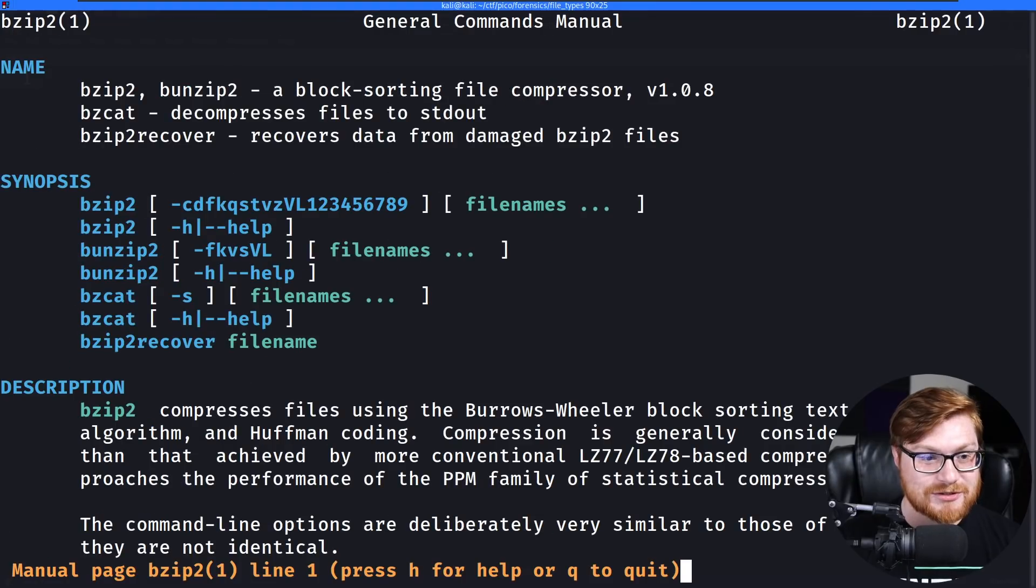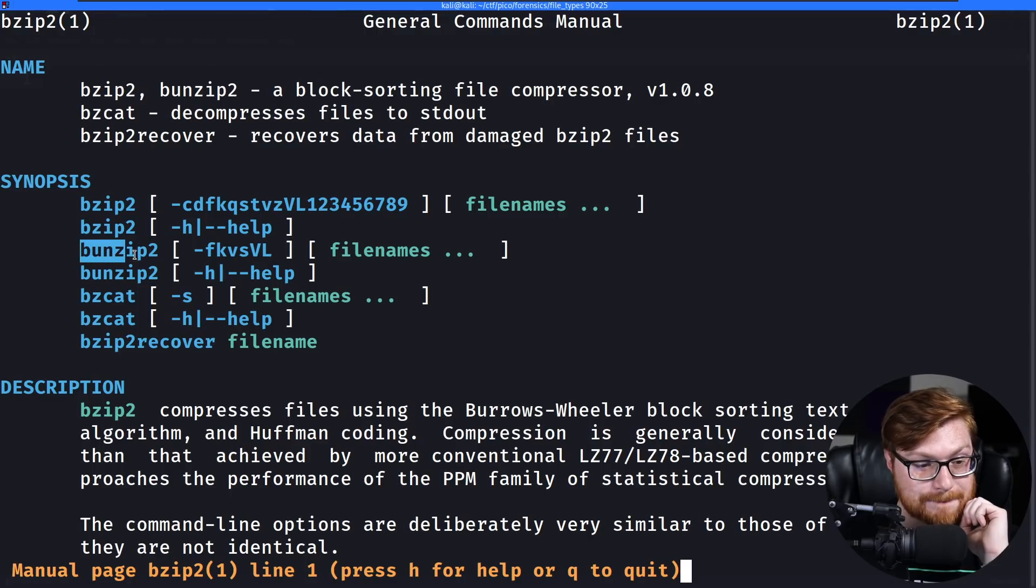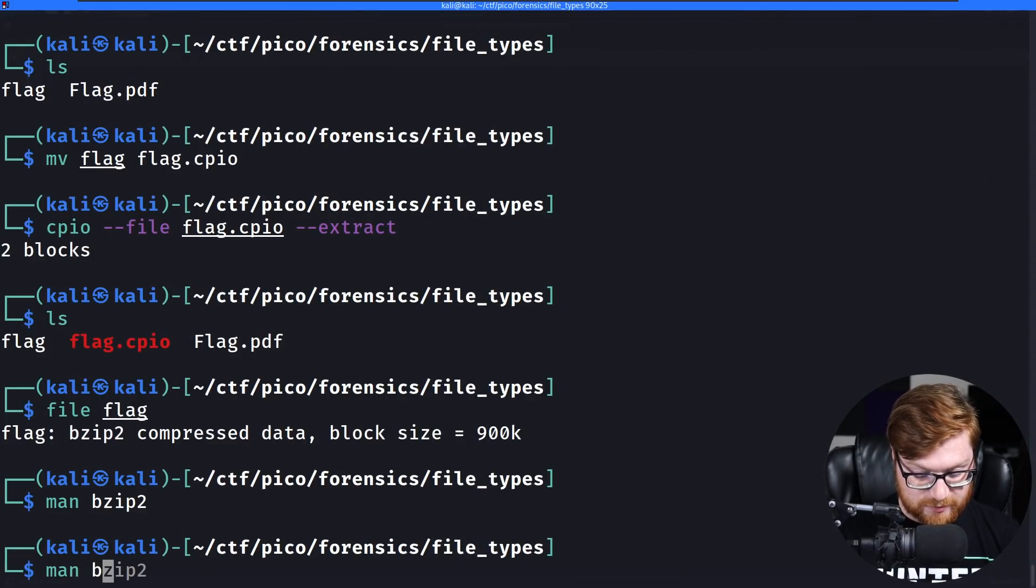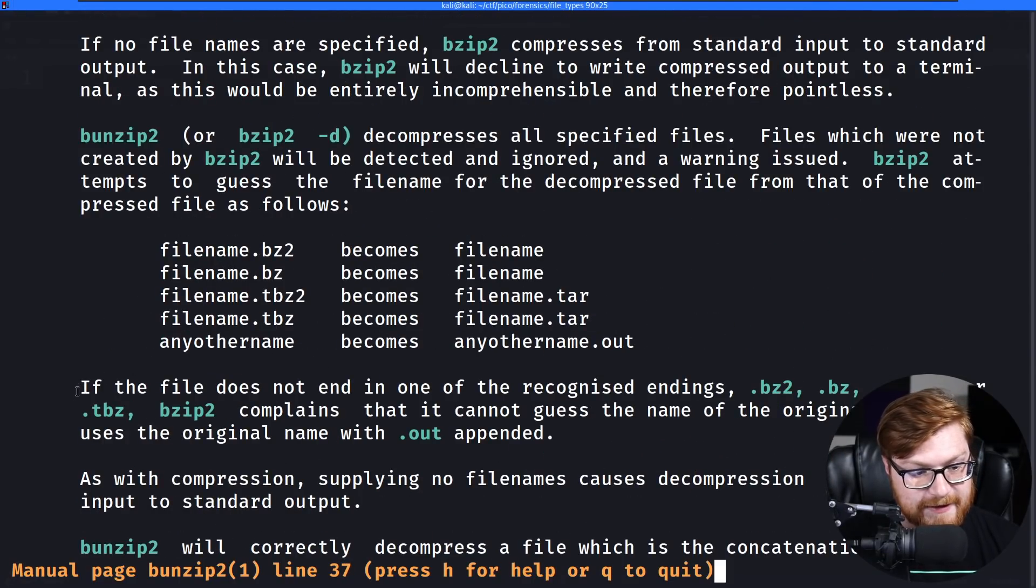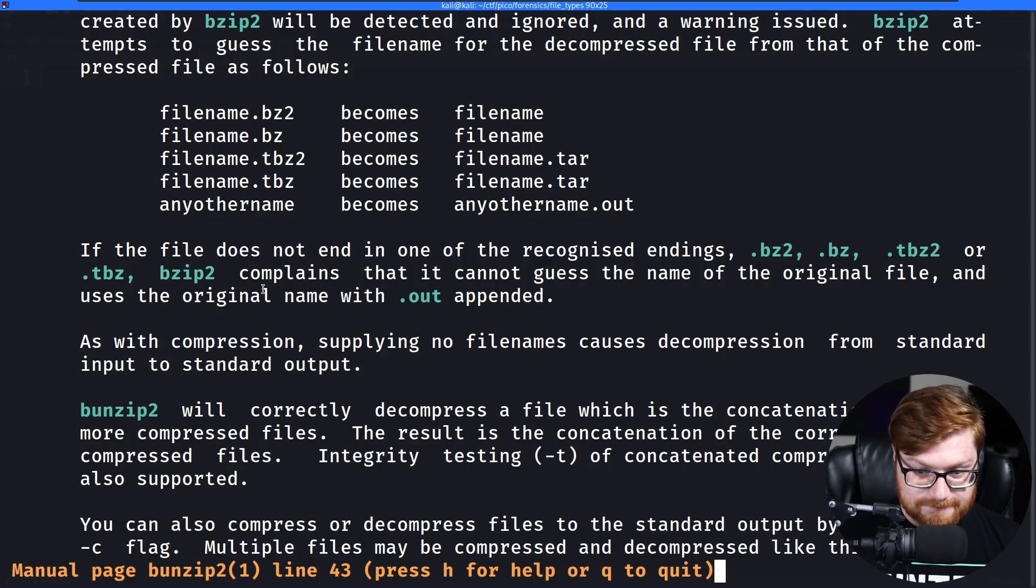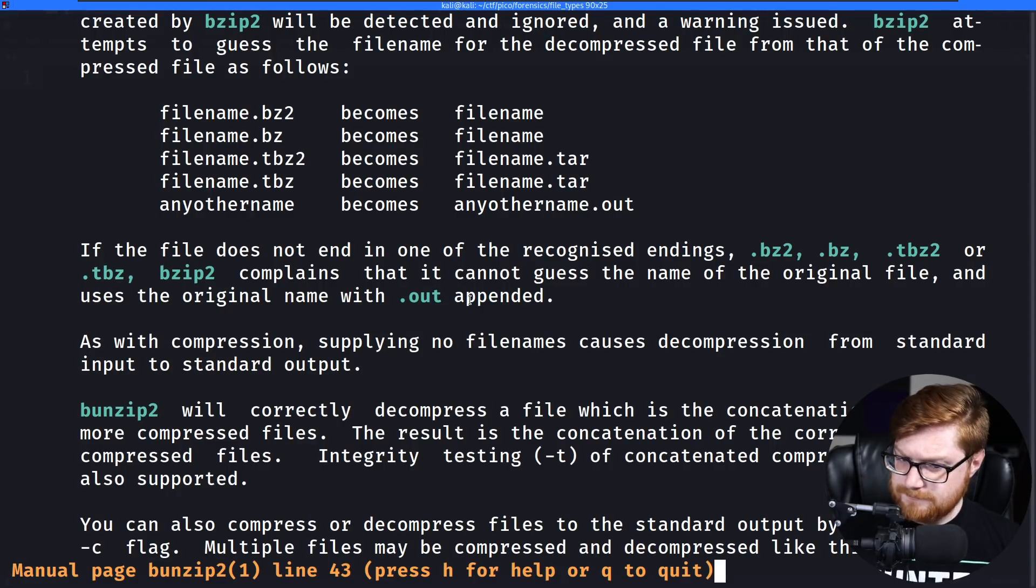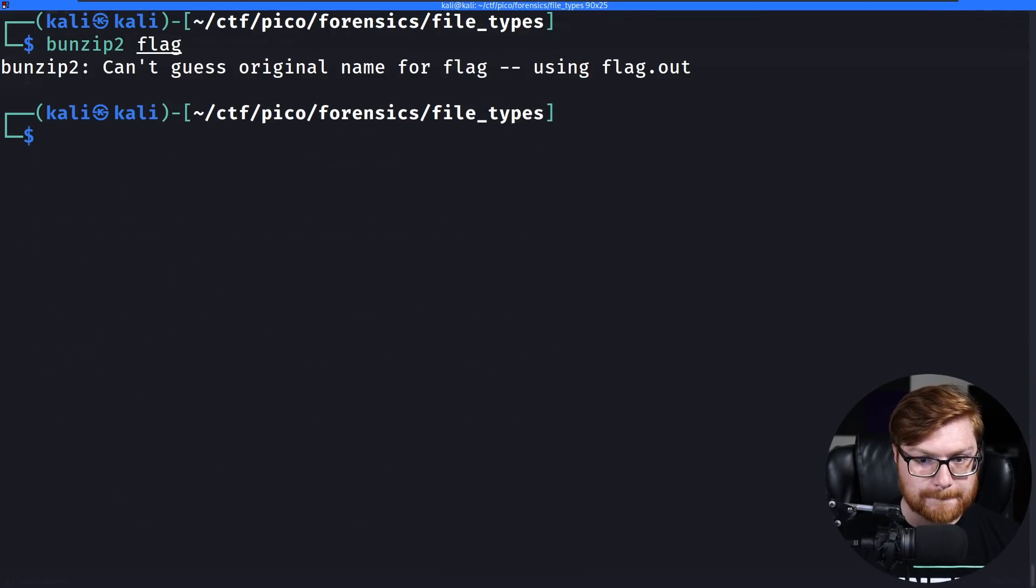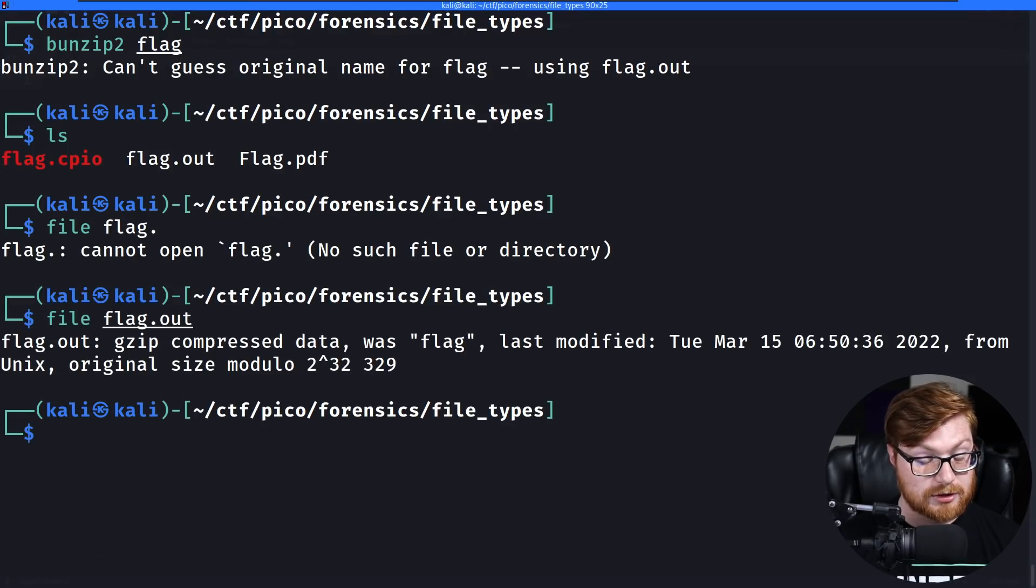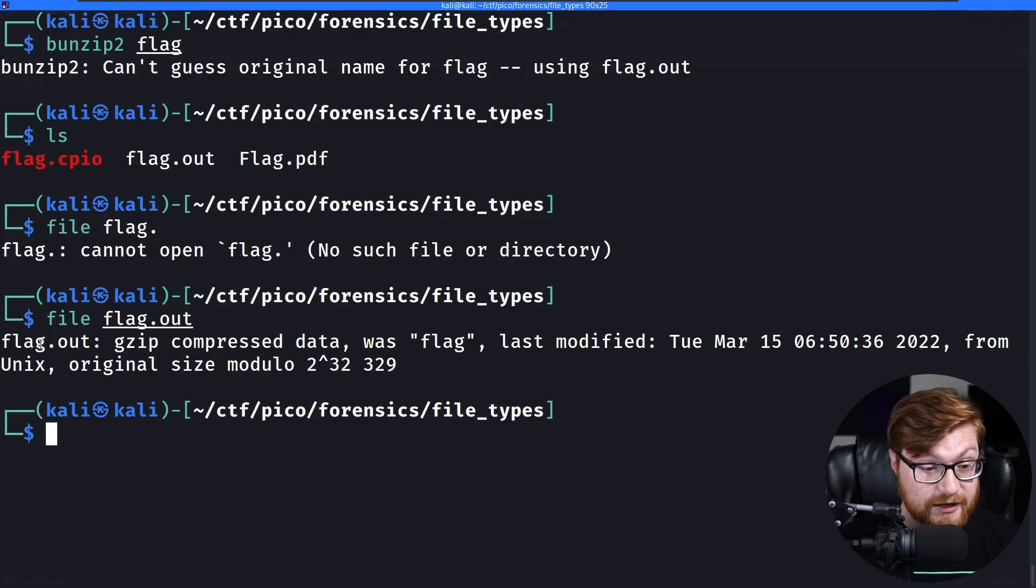Okay. BZIP2. BZIP2 is another one that you could use to compress data. I think there's a, yeah, bunzip where you can extract the archive. bunzip should straight up do it. We could check out the man page for bunzip, bunzip2. Okay. It just gives you the exact same thing. Does it need to have a file extension? Yeah, here it is. If the file does not end in one of the recognized endings, .bz2, .bz or .tbz2, then the program will complain. It can't guess the name of the original file and it will use the original name with .out appended. Is that right? Can I use bunzip2 on my flag? Nope. Wait, what? Okay. It did. It just did it, I guess. So now we have a new file.